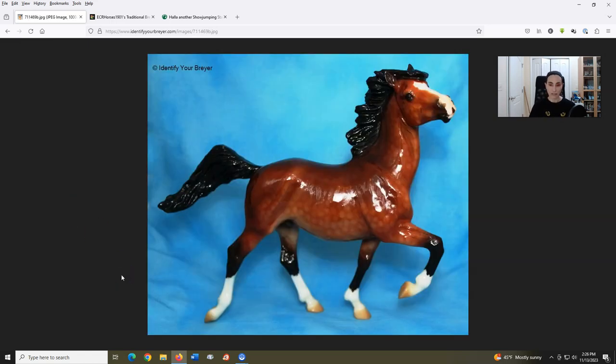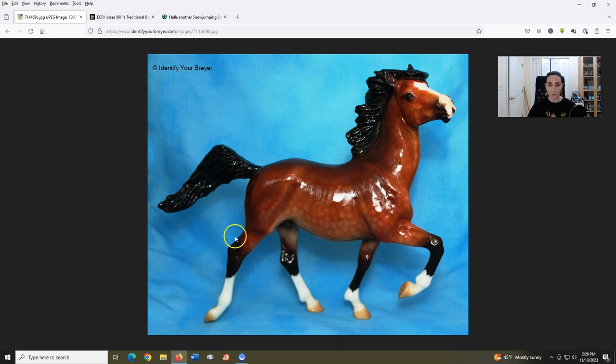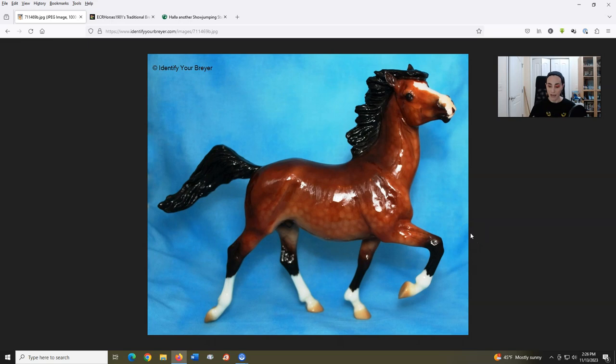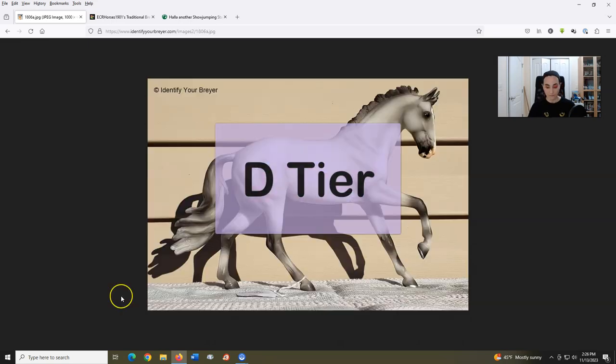The only model I really like on this mold is Pele, who was a 2016 Breyerfest Diorama contest award. It seems as though I like a bunch of those, actually, because he's this really nice glossy dappled bright bay and is quite striking. Other than that, though, just not impressed. D tier.